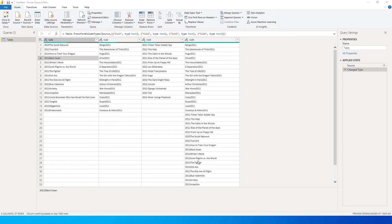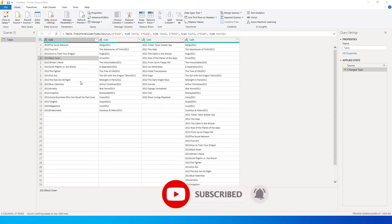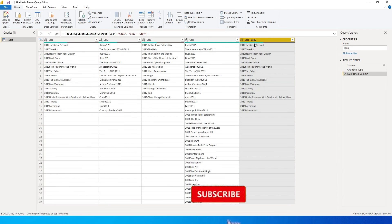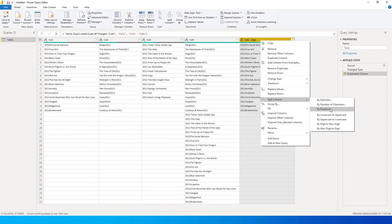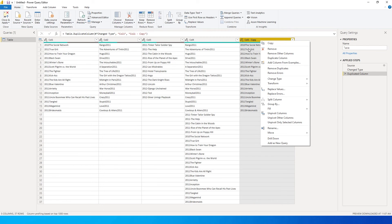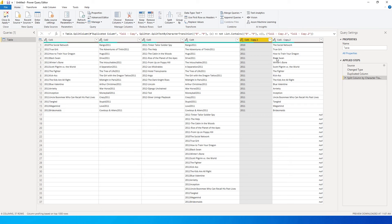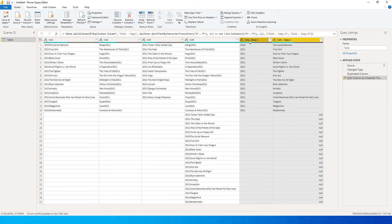Let's see how we can split the text and numbers from these columns. I'll duplicate the first column to demonstrate. I'm going to right-click and go to Split Column. Since the numbers are first and then the text, I'll go to Split Column and select 'By Digit to Non-Digit.' This identifies the numbers first and splits the text into the next column. As you can see, we now have numbers and text split into two different columns.